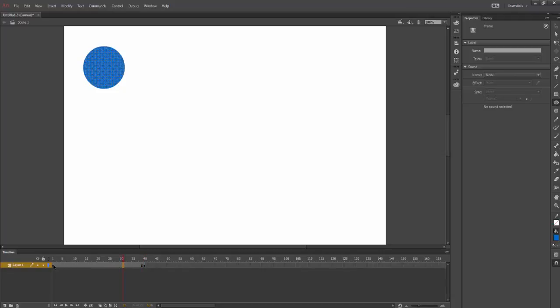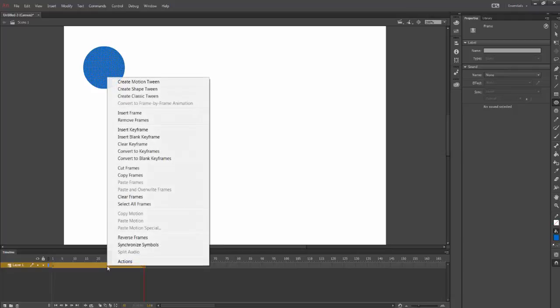What I'm going to do at that point is select everything. I'm going to select this first keyframe, hold shift down, and select the last so that I have them all selected. I'm going to right click and select create classic tween.